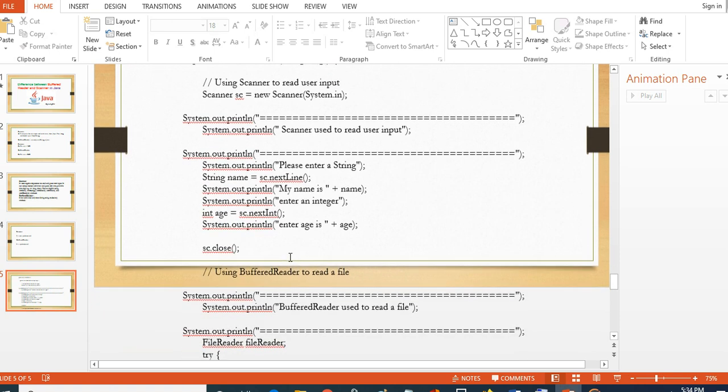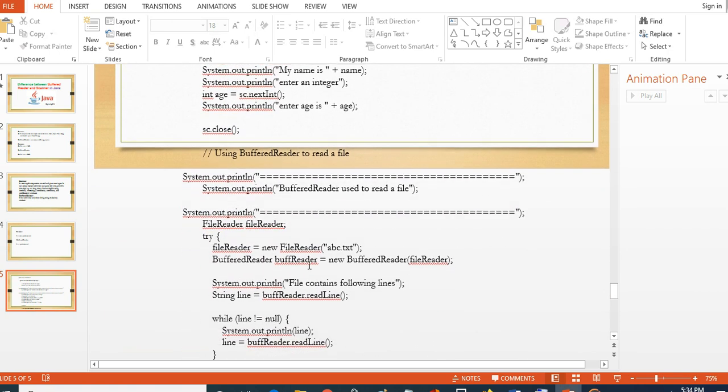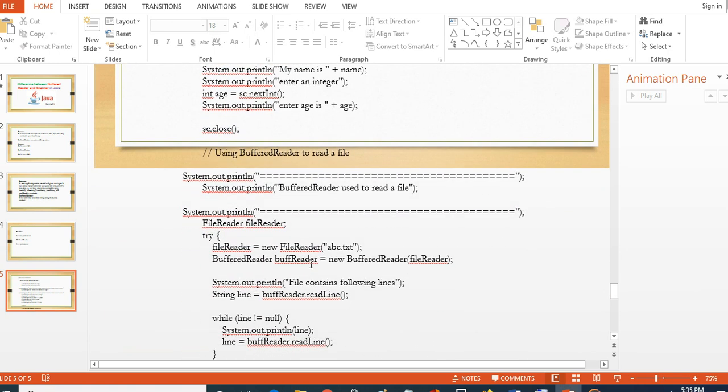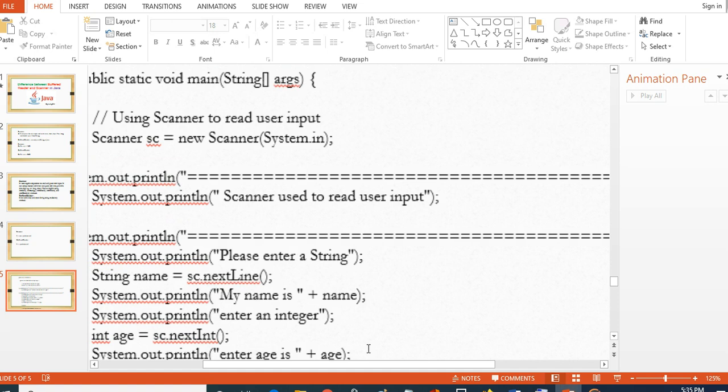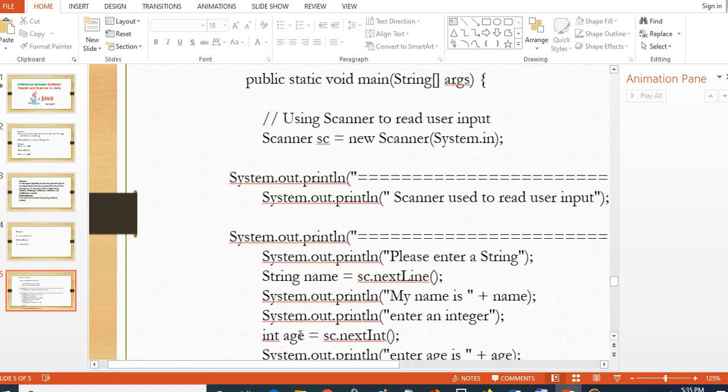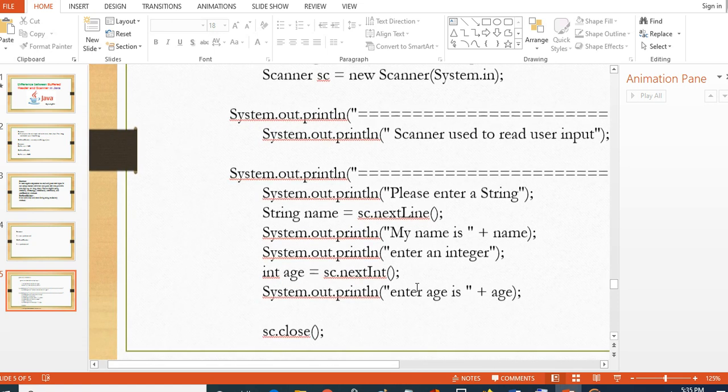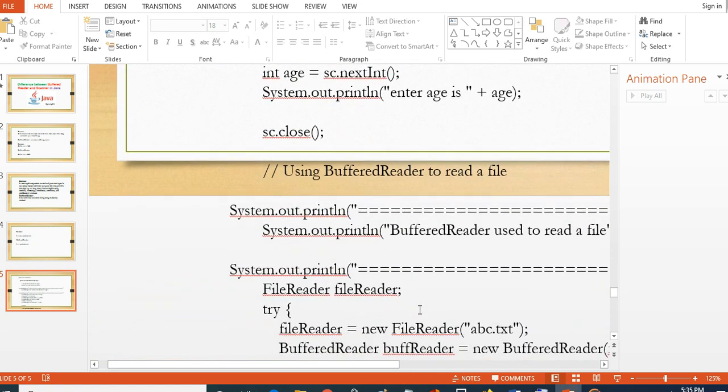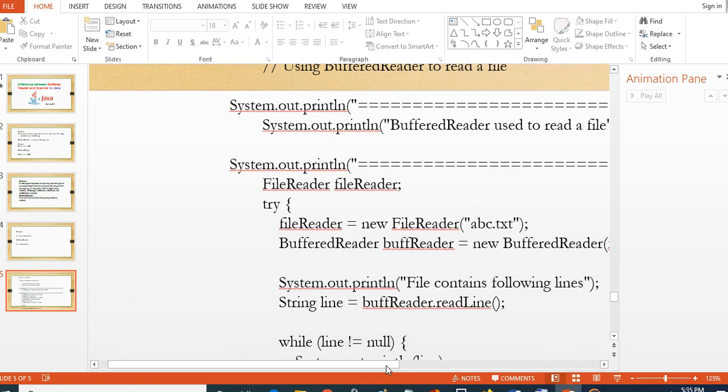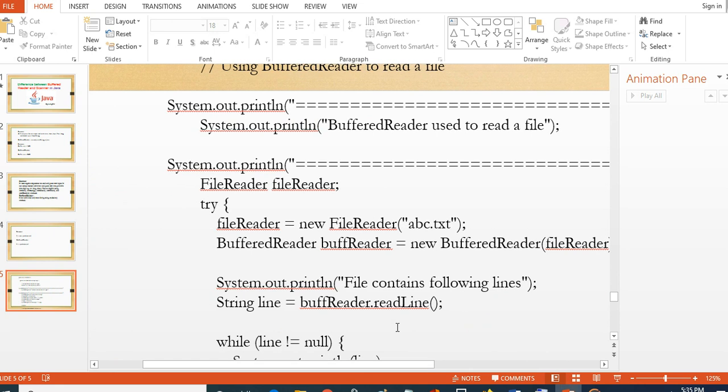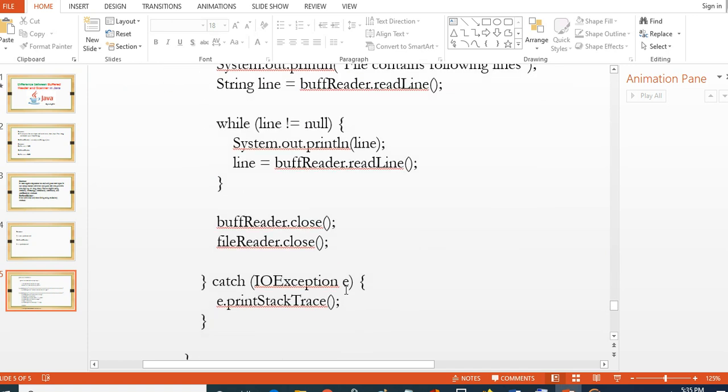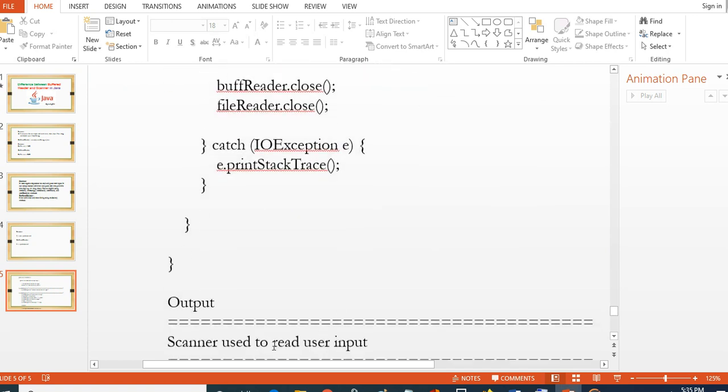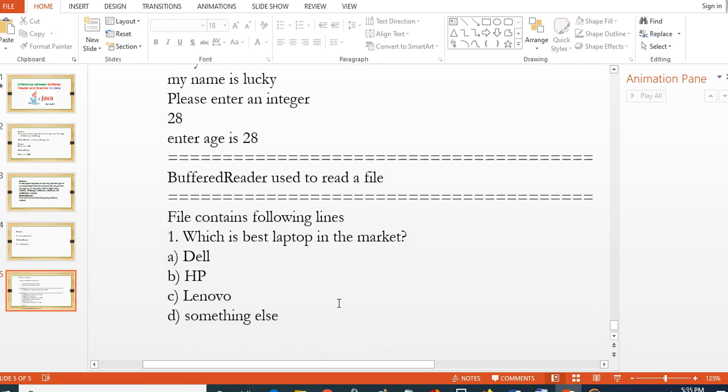Another example—the same program but using BufferedReader to read a file. I have written some text in the file like you can see here. The file contains 'Which is the best laptop in the market? Dell, HP, Lenovo, or something else.'